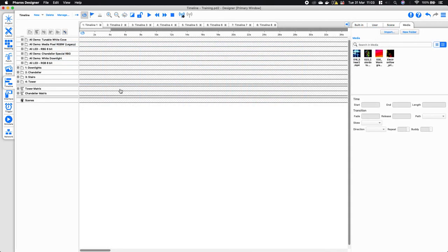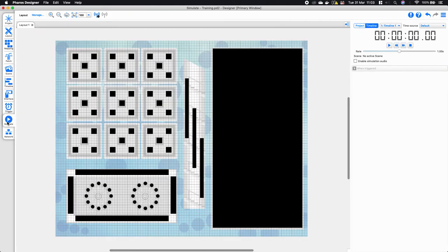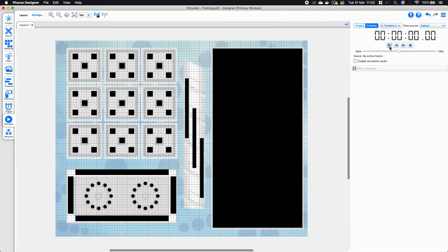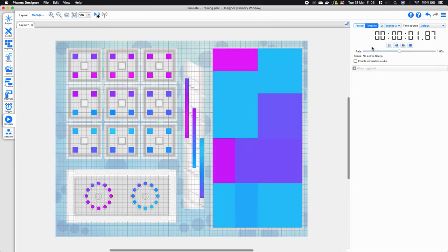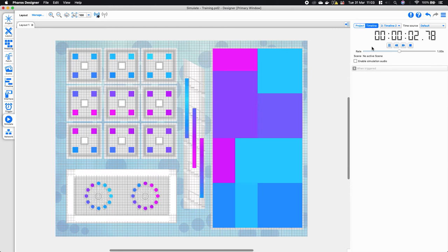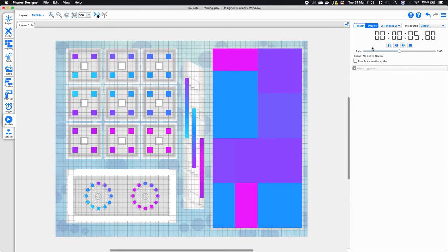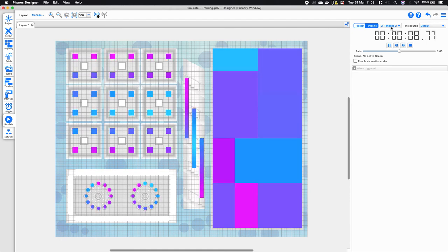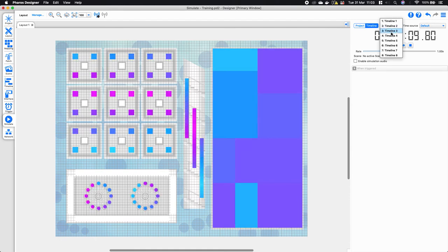Just before we move on, I'm going to preview some timelines that I've made earlier. Going back to the simulate window and selecting another timeline, you can see I've used a multitude of effects to get different colors — I'm not a lighting designer so please don't criticize too much, but it gives you an idea of how they look.